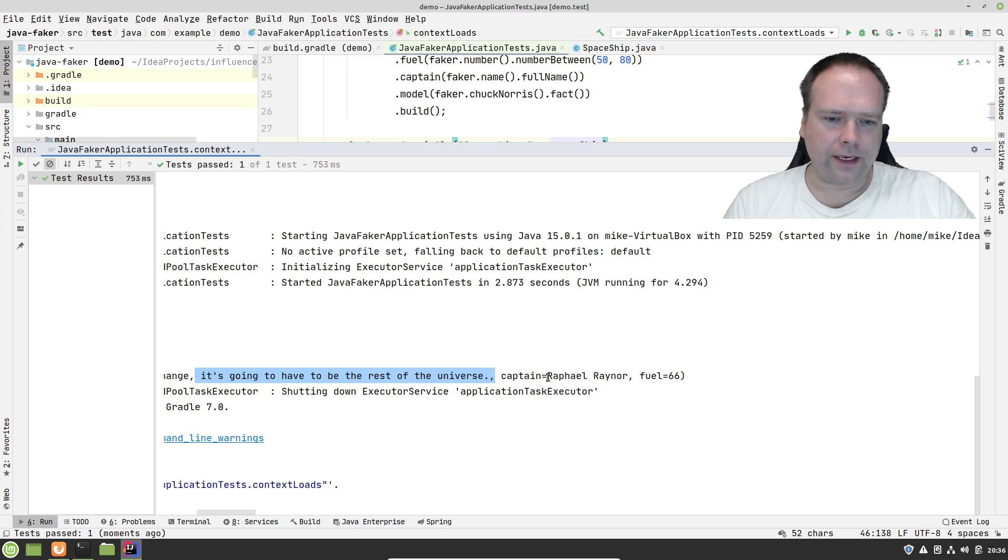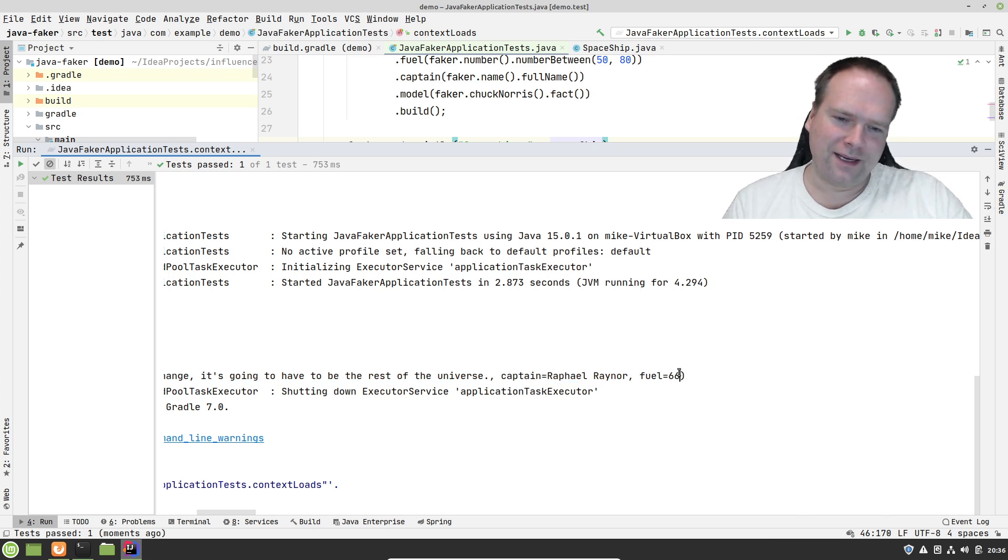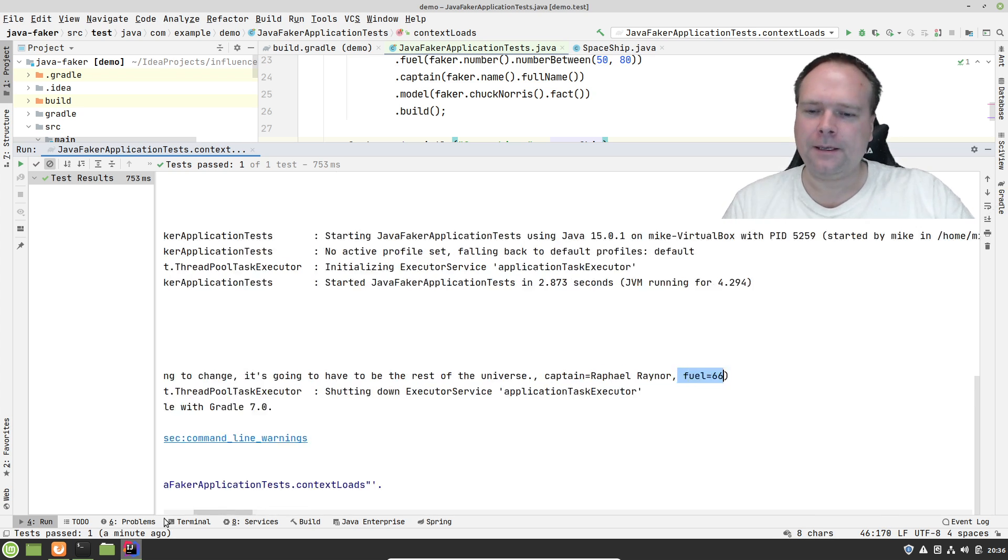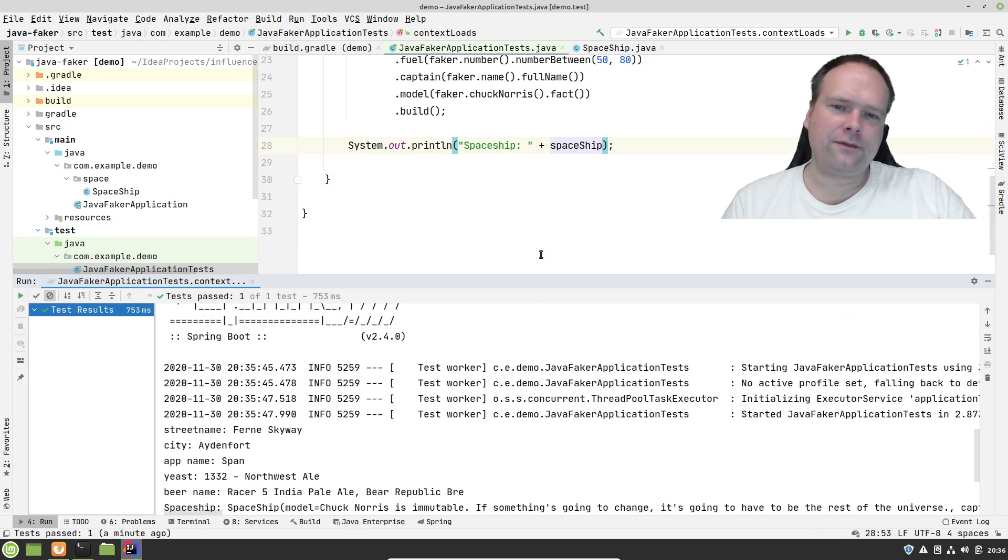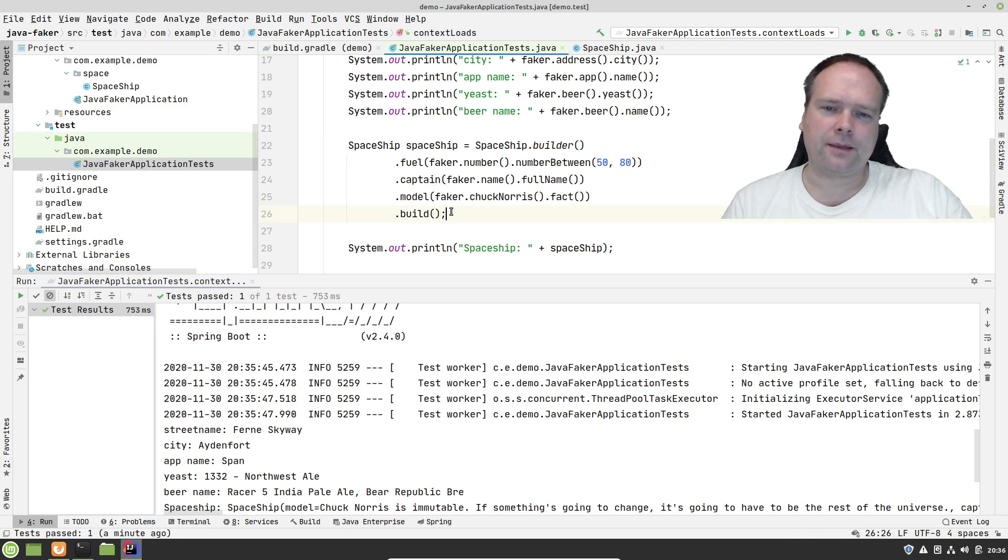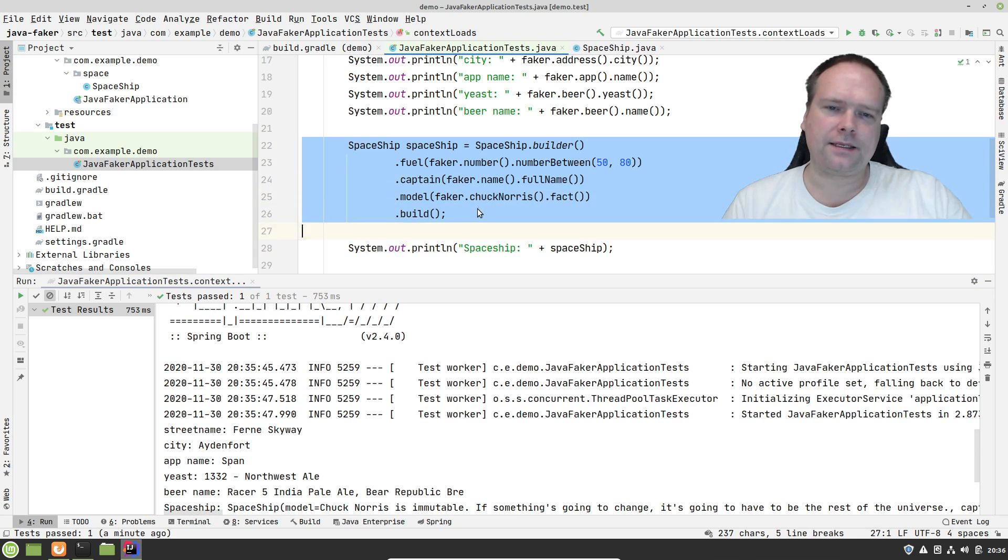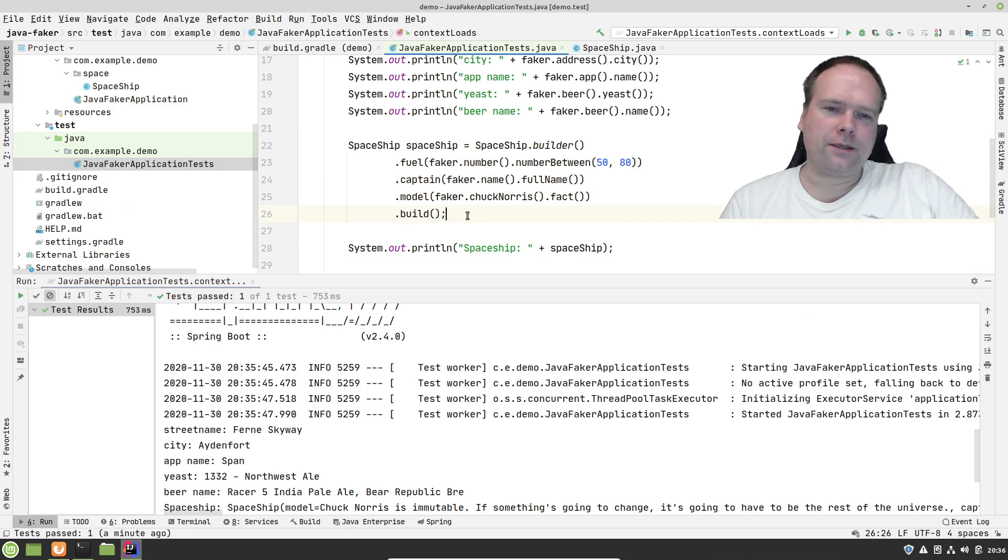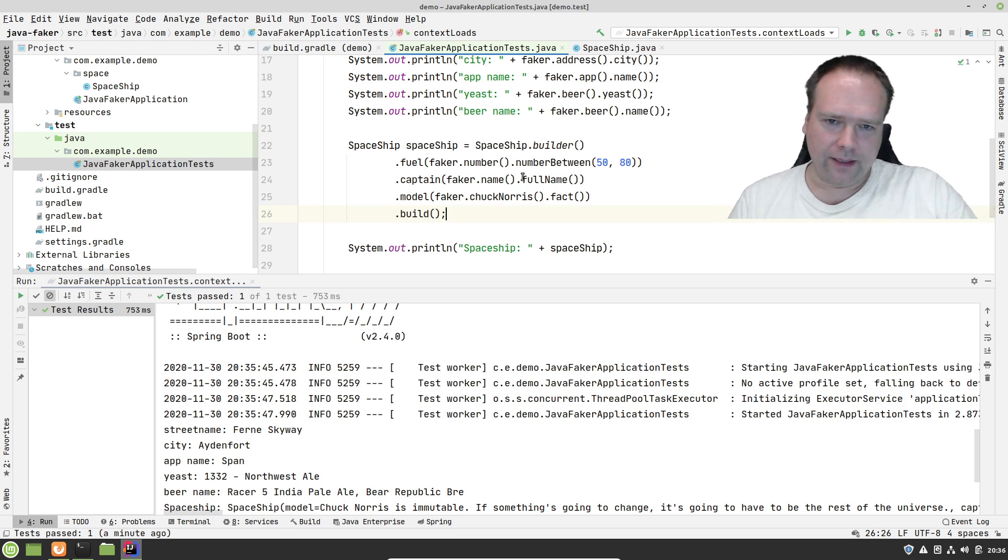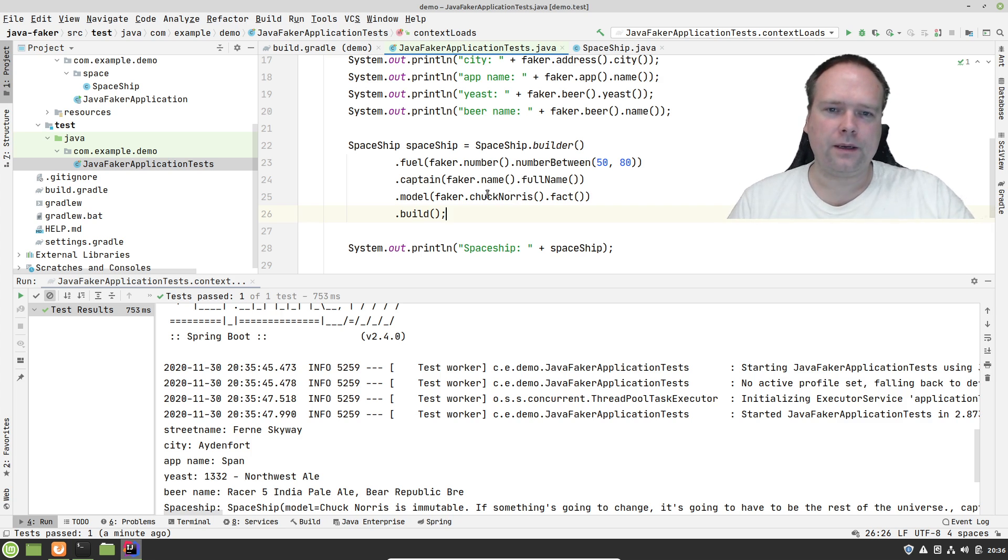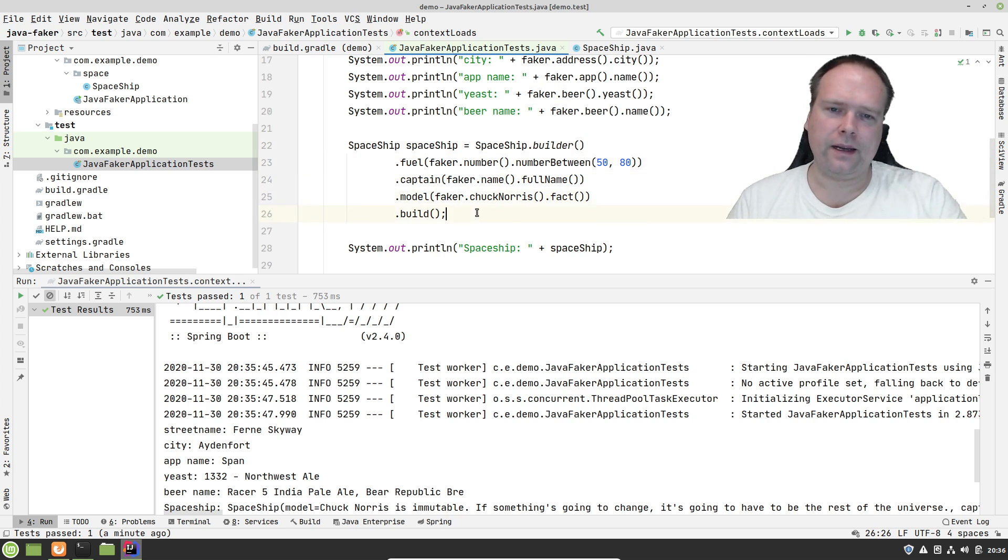Then we have the captain Raphael Rainer. Of course Mike sounds pretty cool I think, but this name here also sounds cool. So we have the fuel percentage which is 66%. I think this will definitely save me some time because I am always trying to make up some data that are sensible. And sometimes then I want a random number, I say new random and then I use modulus to give me a number that is between a certain range. So I really like Faker.